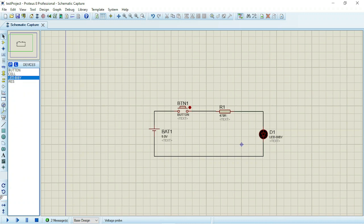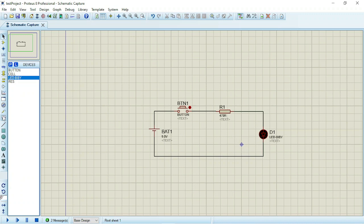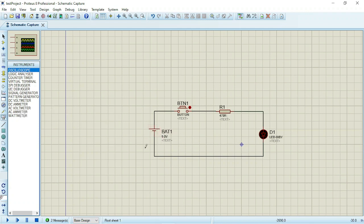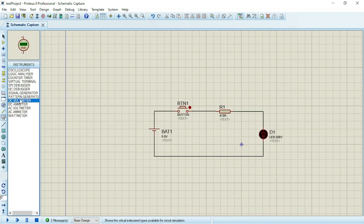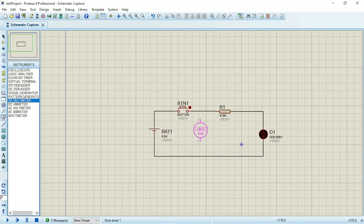You click this particular tool. Once you click, you see the list of the instruments that you'll be needing. Now I want to measure DC voltage because the battery is giving out DC volts. So what you do is that you click DC voltmeter. You will drop it here.